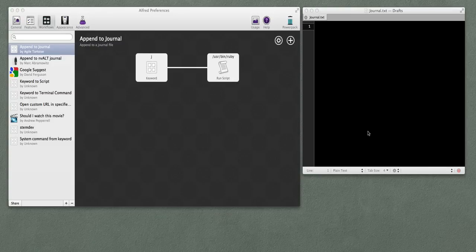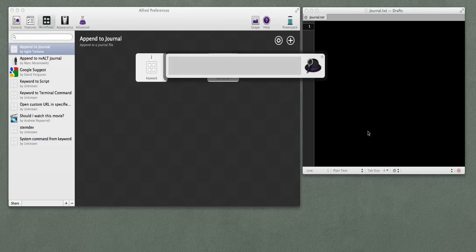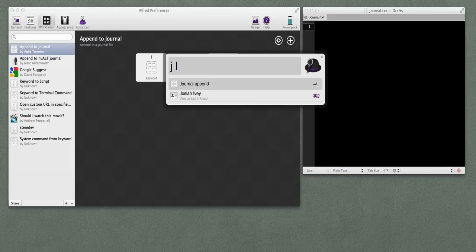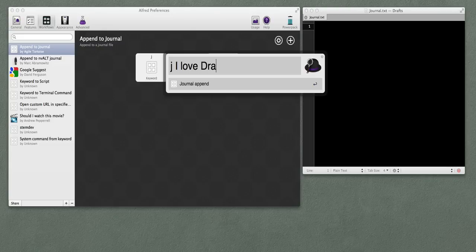I've set up a few workflows in Alfred as an example — I'll have a download along with this video. This mimics the behavior of the append-to-Dropbox default action in Drafts. I have it set up on a key, so I trigger Alfred, type J for my journal append workflow, and then whatever text I want to append to the journal.